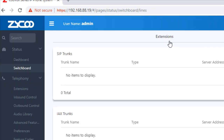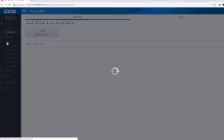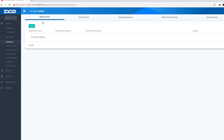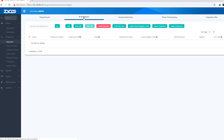Let's run a trunk connected to my extension. I will change the extension to the department. We can configure the department with IP extension, analog extension, phone provisioning, and expansion box. We can do the department with IP PBX and analog extension. First, we can do the IP extension.